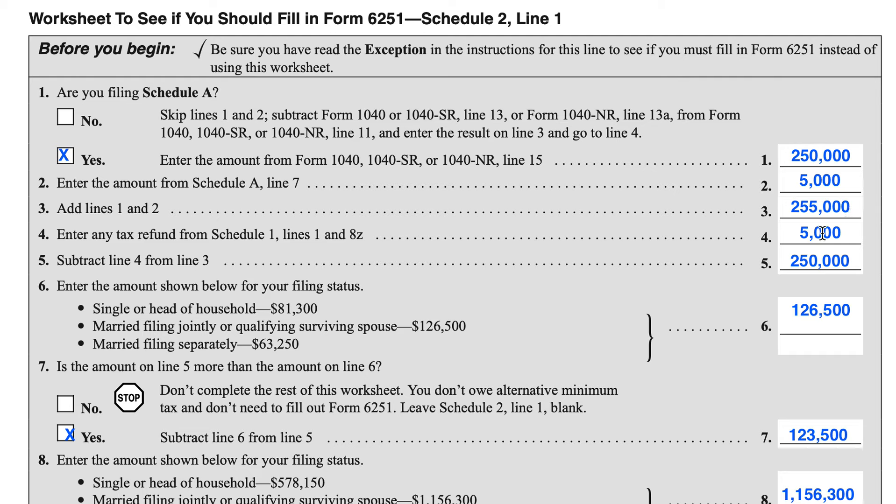In Line 4, we're going to enter any tax refunds from Schedule 1, Lines 1 and 8Z. Line 1 happens to be the line where you report taxable refunds, credits, or offsets. Line 8Z is a placeholder for other income sources not regularly reported on Schedule 1 — so if you're reporting a tax refund on Line 8Z that isn't included on Line 1, you'll enter that here. For this exercise, we said $5,000, which we're going to subtract from our Line 3 amount, and we arrive at $250,000.